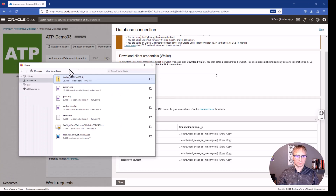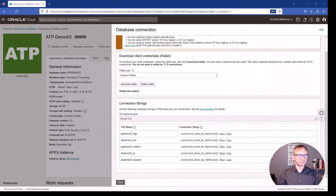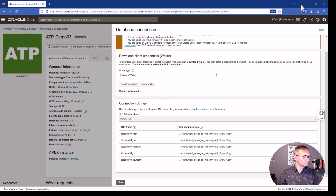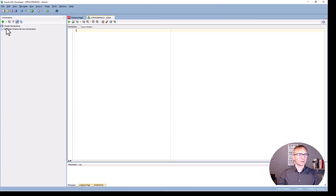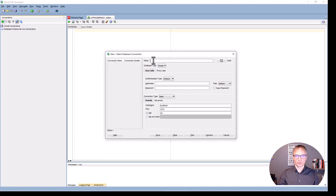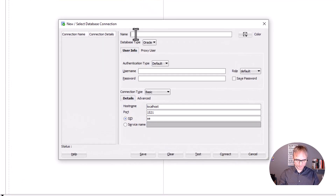Download the wallet. We now have the file downloaded. Once we download the wallet we can use SQL Developer to connect to this database. SQL Developer is the free tool from Oracle — the newer version is 22.2.1. Click the plus sign and type the name of your database.